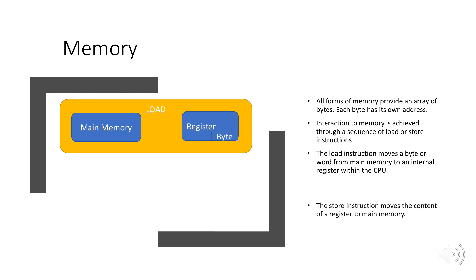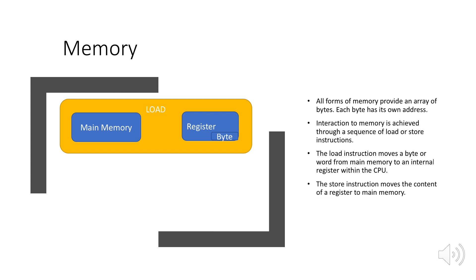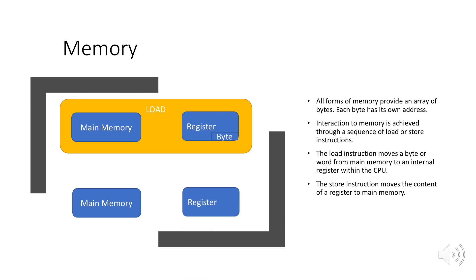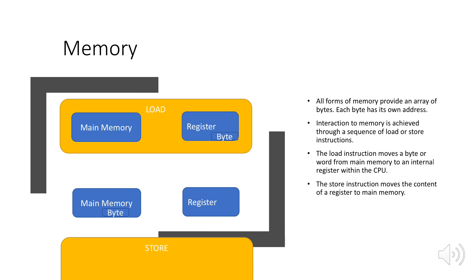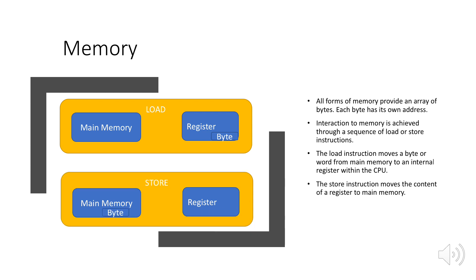The store instruction moves the content of register to the main memory. We have main memory and a register, and a byte which is stored in register is moving towards main memory. This instruction is called store instruction. The CPU can load instructions only from main memory, so any programs to be run must be stored there.